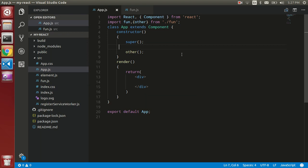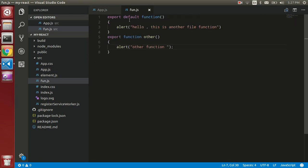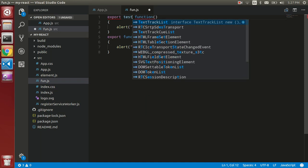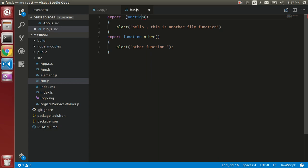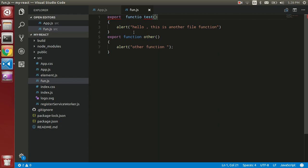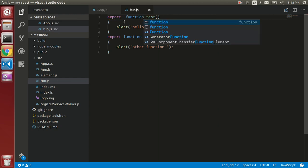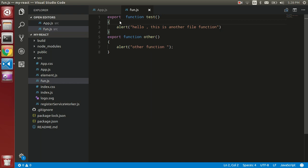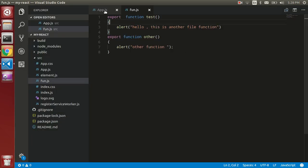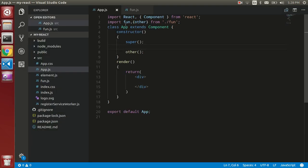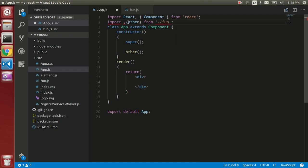You can remove the default from here also and just put a function name like this. So now try to call this. We have to put this function here, test, because this is not default, so it should come with the brackets.